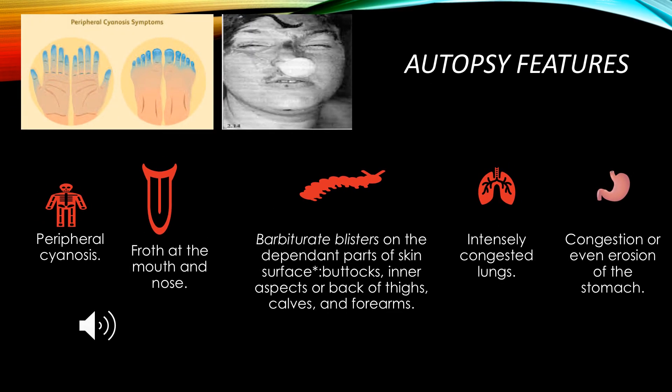Autopsy features in barbiturate poisoning include peripheral cyanosis, where the fingers of the hands and feet become bluish in color. Froth at the mouth and nose — an oozing of liquid from the mouth and nose — is also observed. Blister formation occurs in pressure areas like the buttocks, inner thighs, and forearms. The lungs will be congested, and the stomach may also be congested with signs of corrosion visible during autopsy.